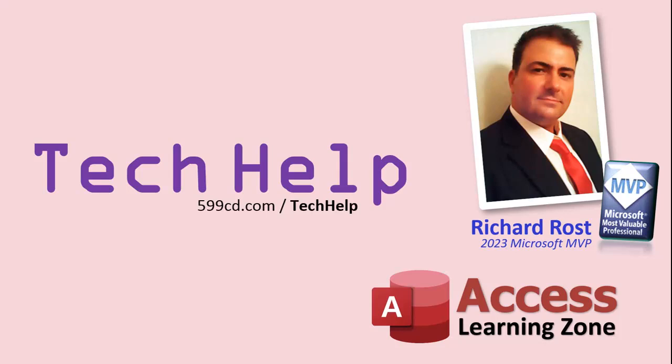So that's it. Once again, my name is Richard Rost. Thank you for watching this video brought to you by Access Learning Zone. I hope you enjoyed it. I hope you learned something today. Live long and prosper, my friends. I'll see you again soon.